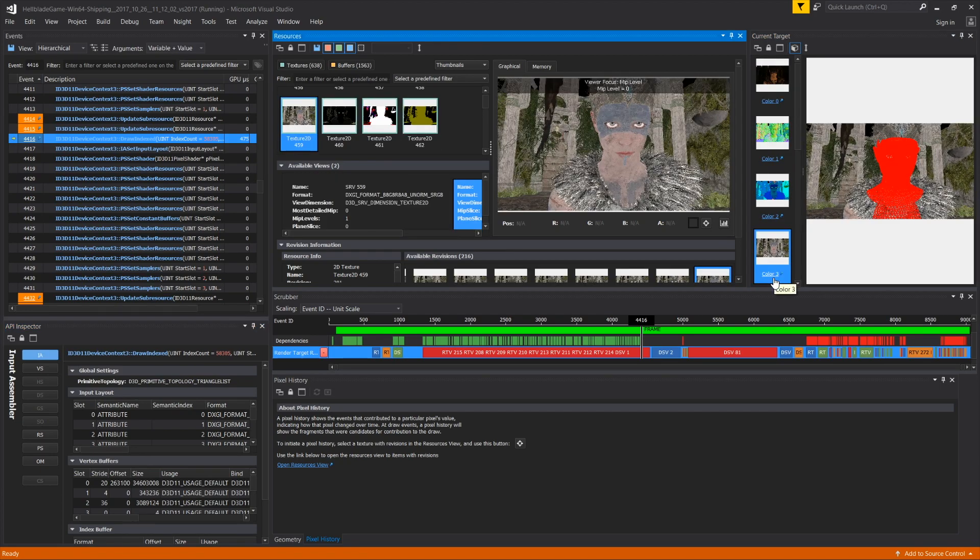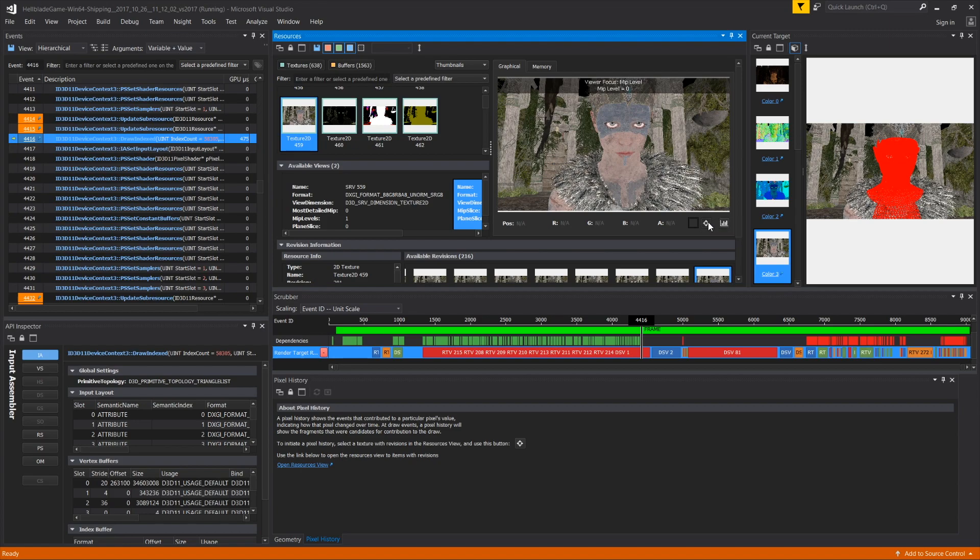Simply choose a render target, click on the Pixel History reticule, and click on the pixel you want to analyze.